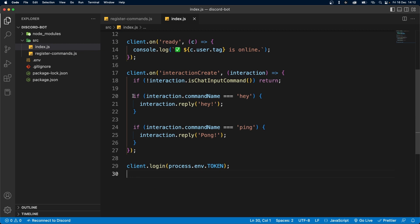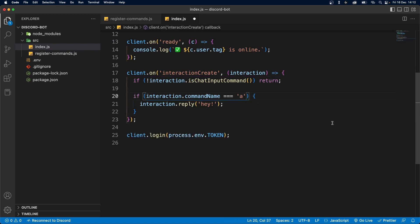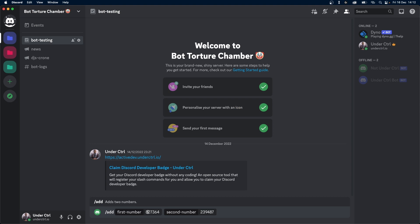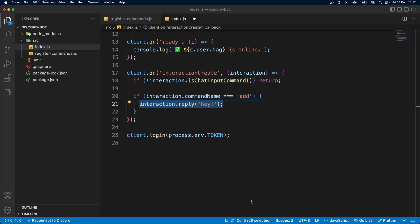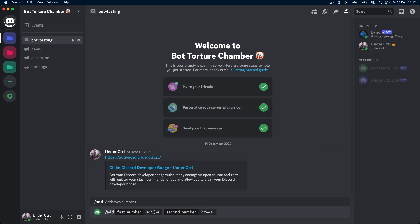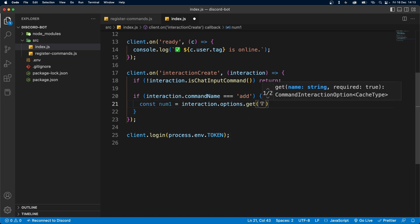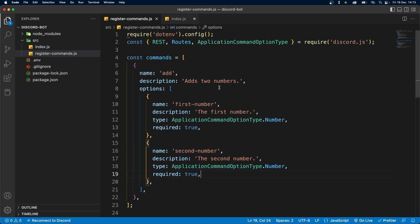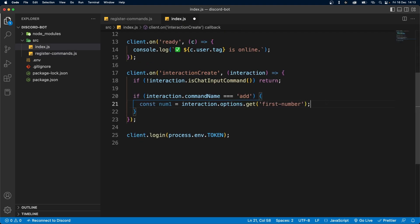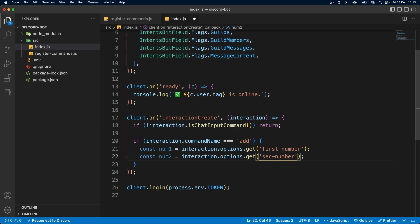Inside our index.js file, we actually want to listen for the command add, so let's change this to "add". In our case we want to get those two options — the first number and the second number — we want the values from both. So we can say const num1, and num1 is going to equal interaction.options.get(). Then pass a string that exactly matches the name, so in our case it's "first-number". We can do the same for num2 with "second-number".